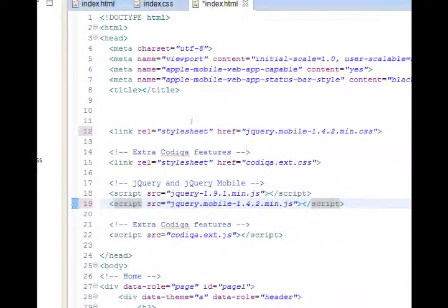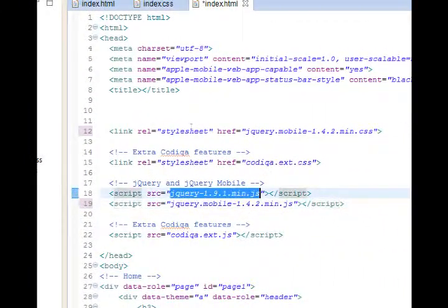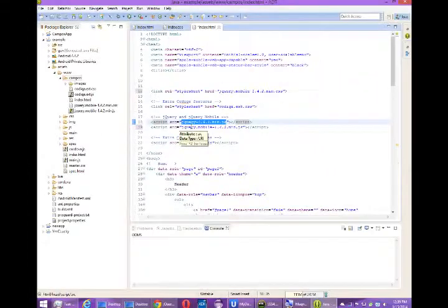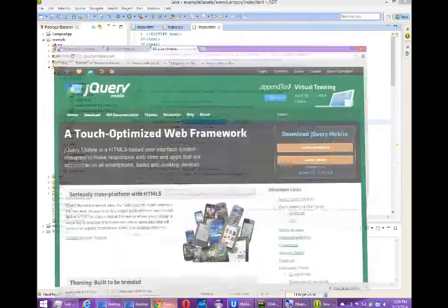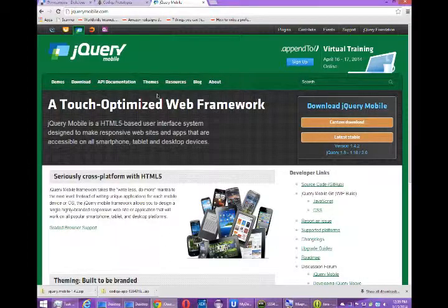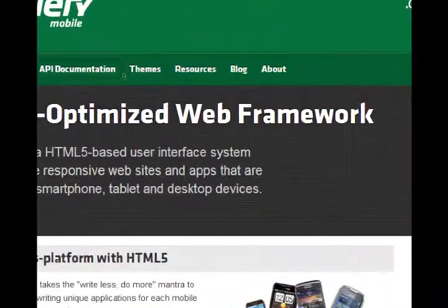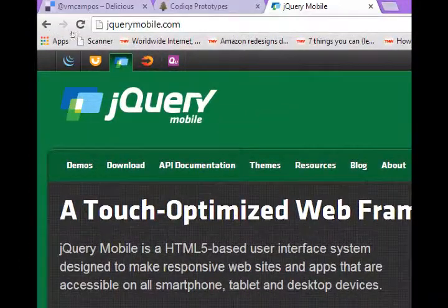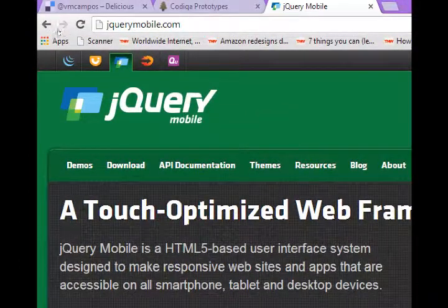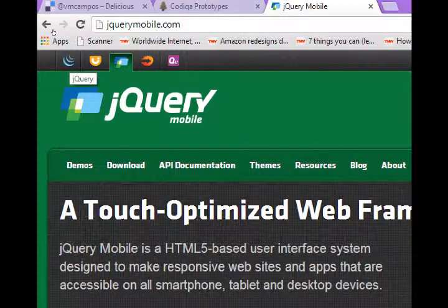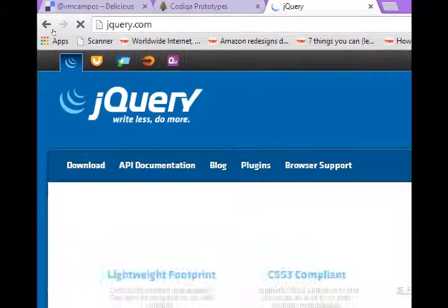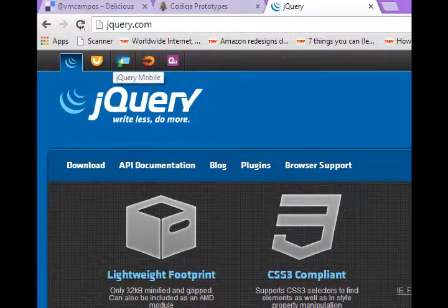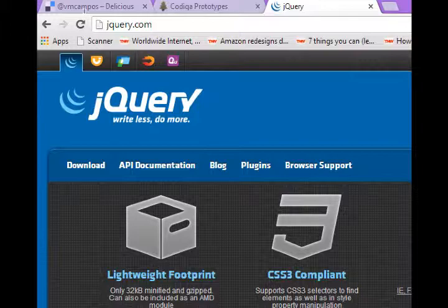Lastly, we need the jQuery file. Back to the website. At the top, you've got various navigation buttons. The very first one is jQuery, which just takes us to jQuery.com. So go to jQuery.com.